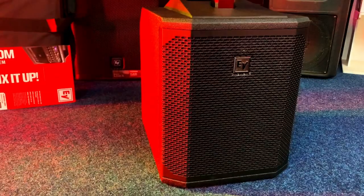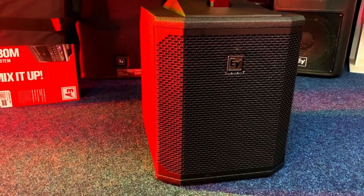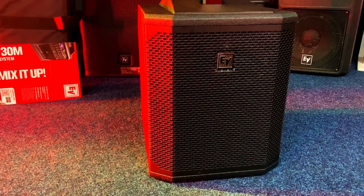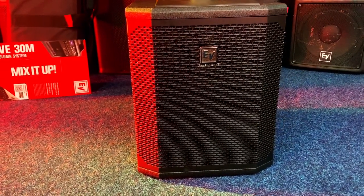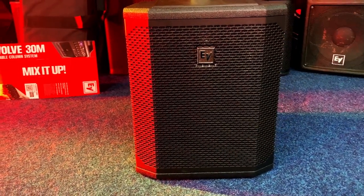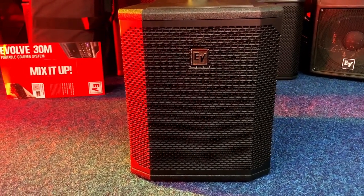The subwoofer of the Evolve 30 is a compact unit that houses a 10-inch driver. The enclosure is built out of 15mm wood which betters the internal acoustic performance.